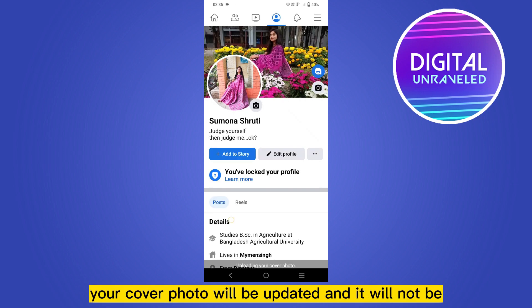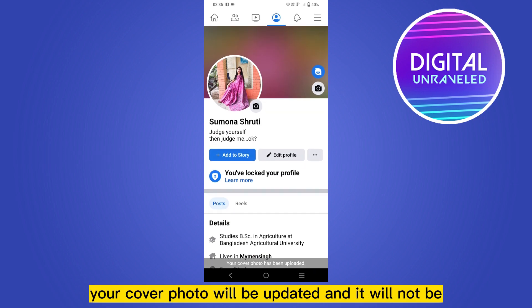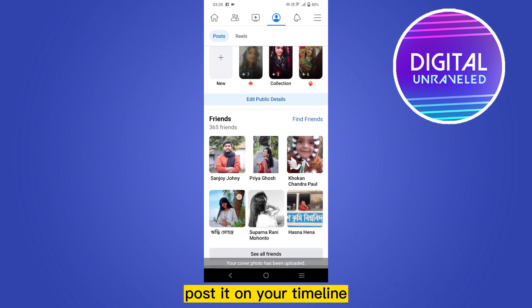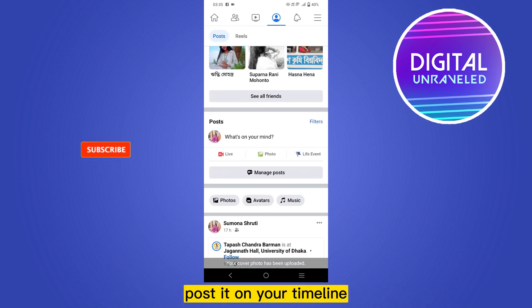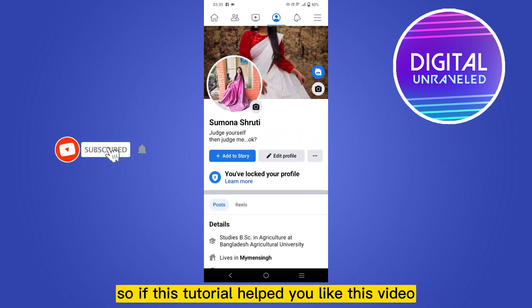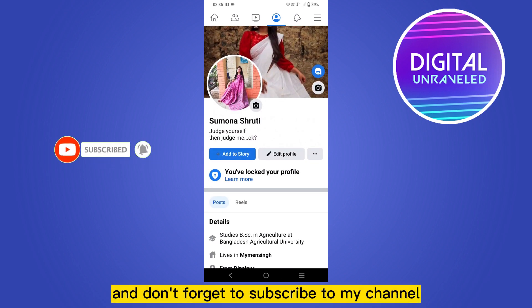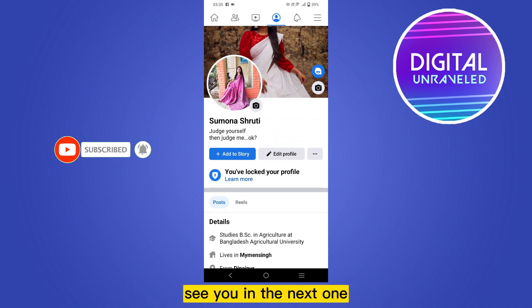Your cover photo will be updated and it will not be posted on your timeline. If this tutorial helped you, please like this video and don't forget to subscribe to my channel. See you in the next one!